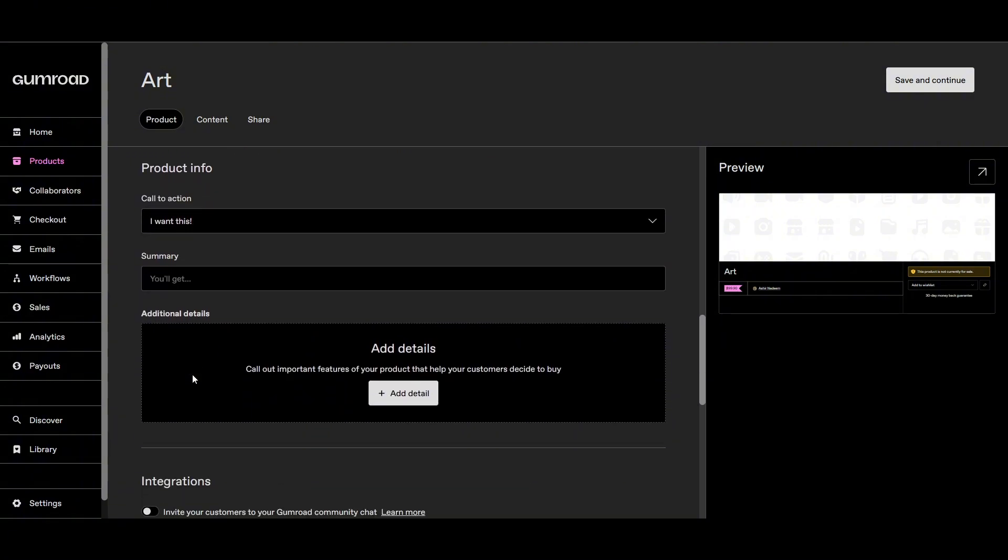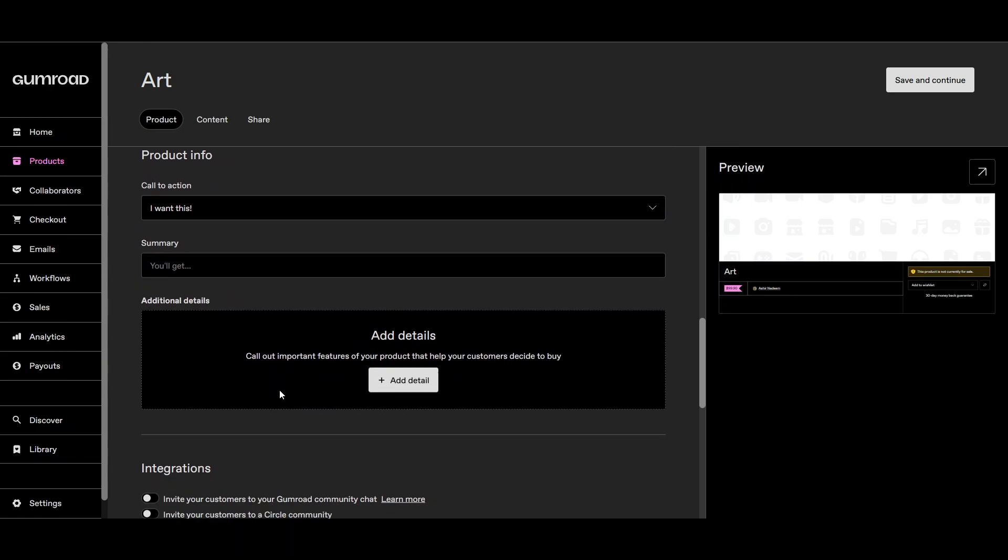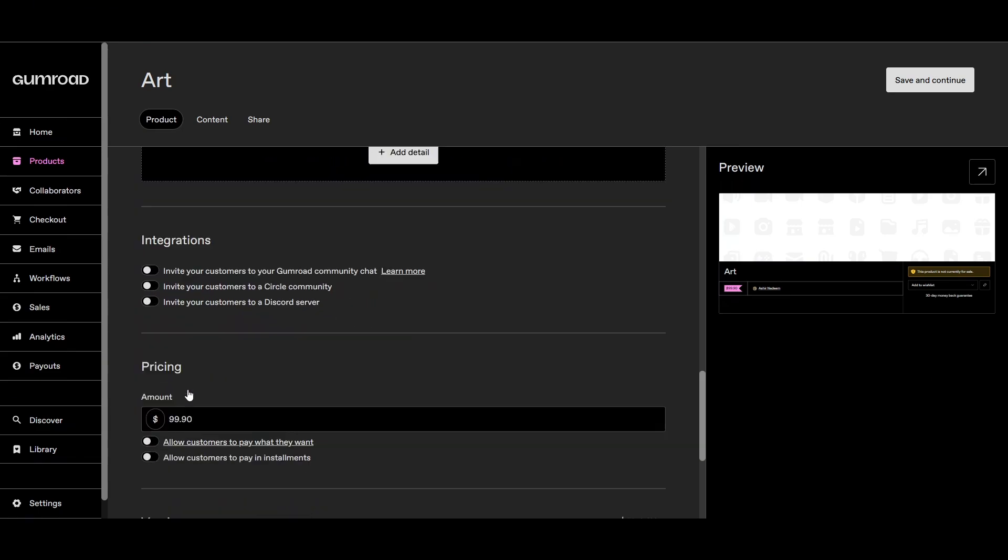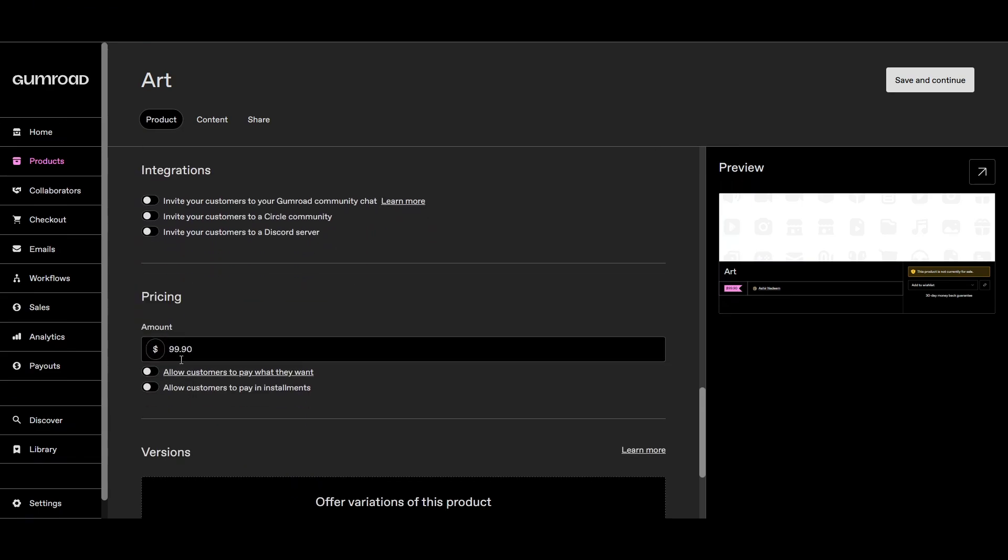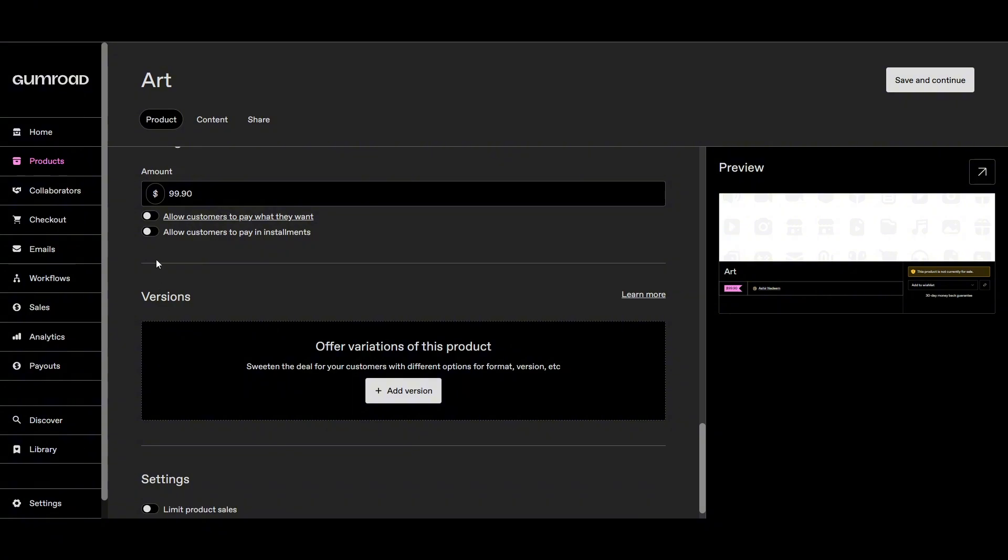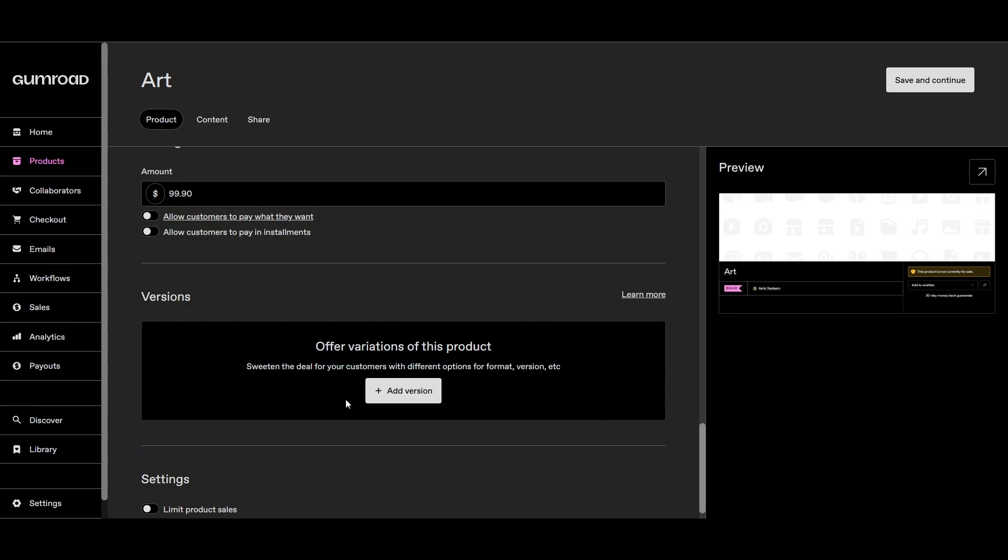The summary, additional details, everything, and then the pricing again. Allow customers to pay what they want, allow customers to pay in installments. You can add versions while upselling the product - you can add different versions, for example the basic version, the deluxe version, the ultimate version.